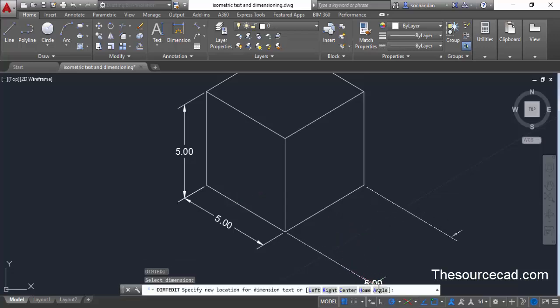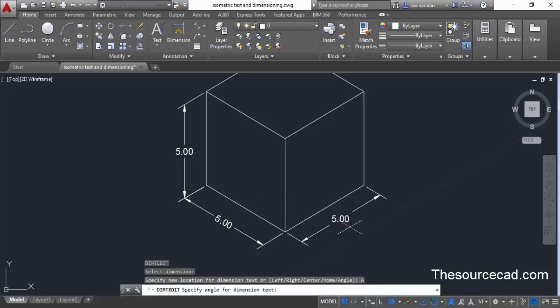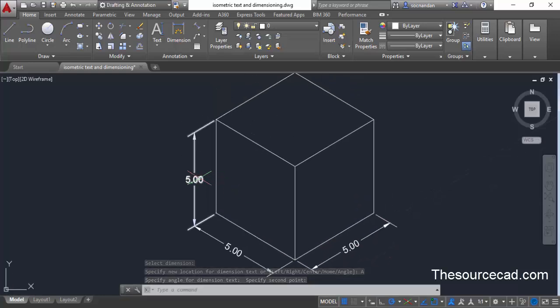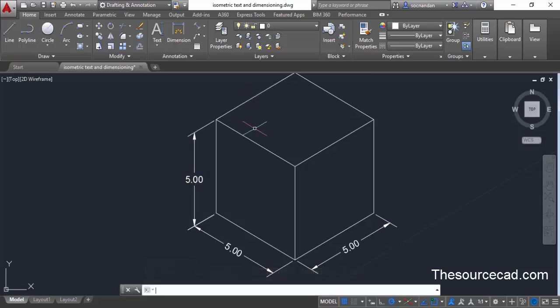Repeat the process for the second dimension. Select the dimension, select the angle option, and this time we want the text to become parallel to a different reference line. Select the two reference points, and here we have parallel text. In a similar way you can make the third dimension text parallel to its corresponding line as well.